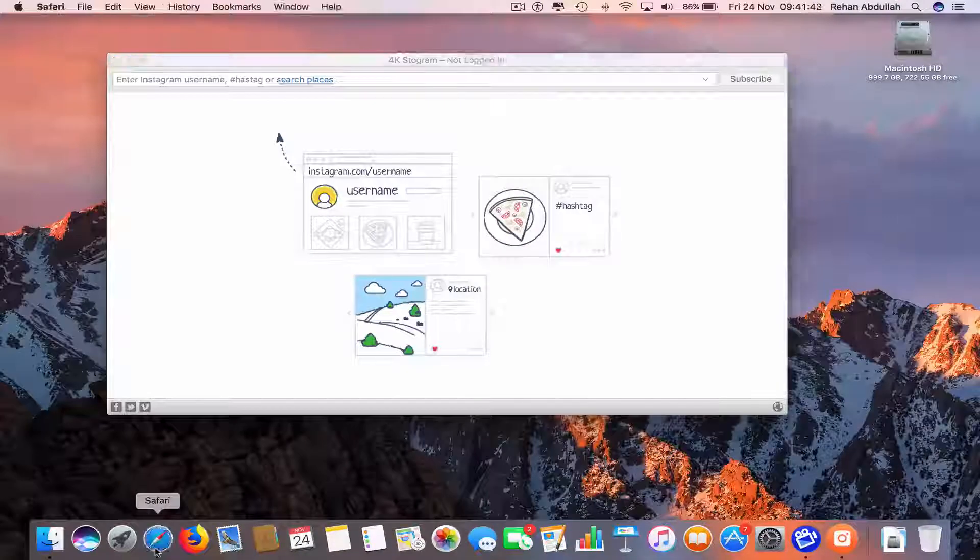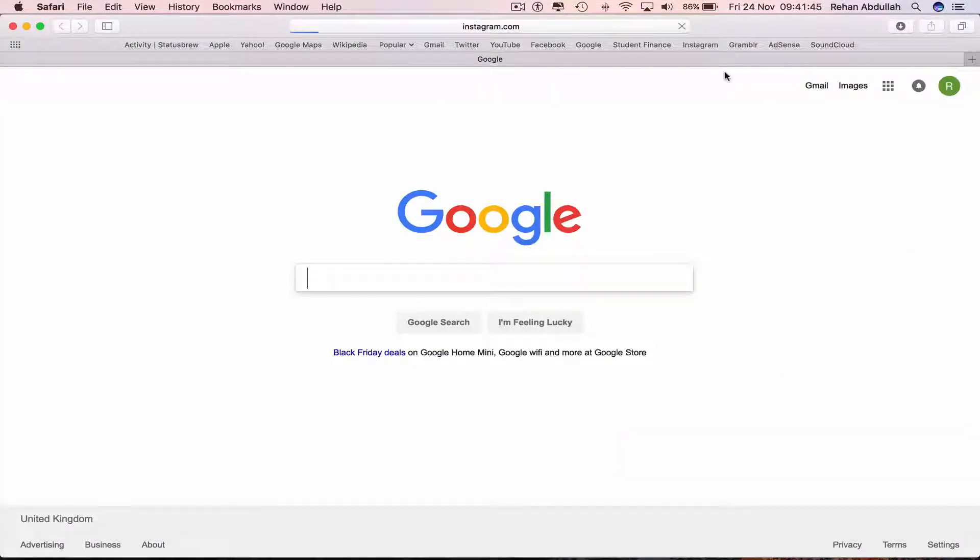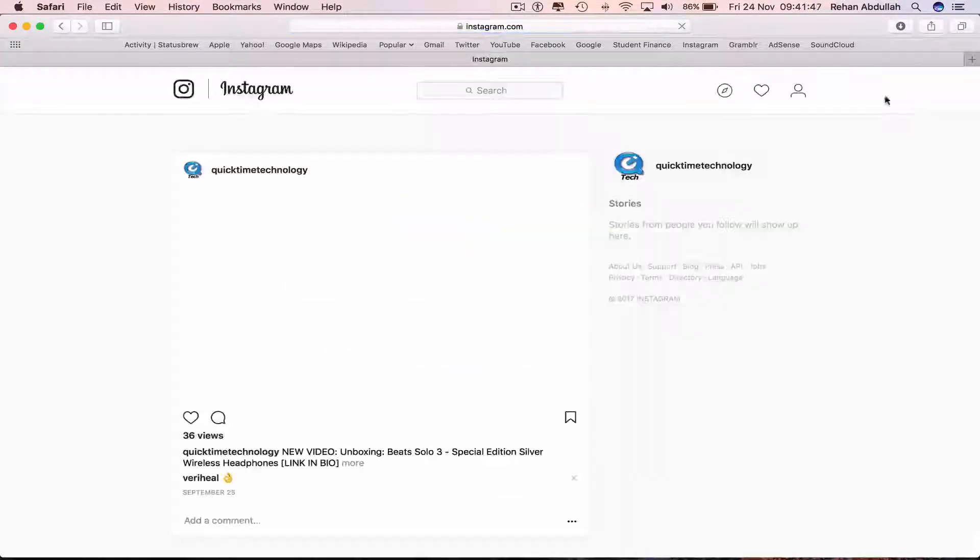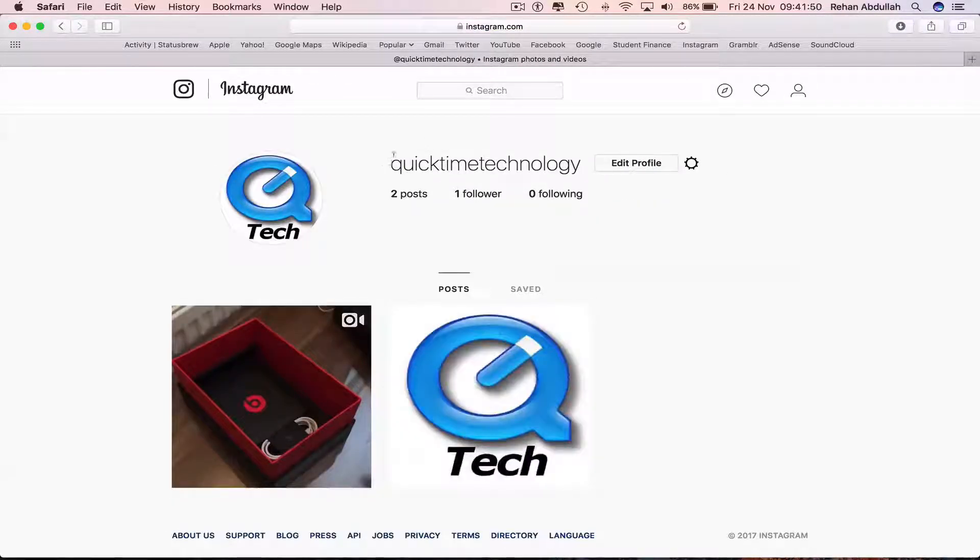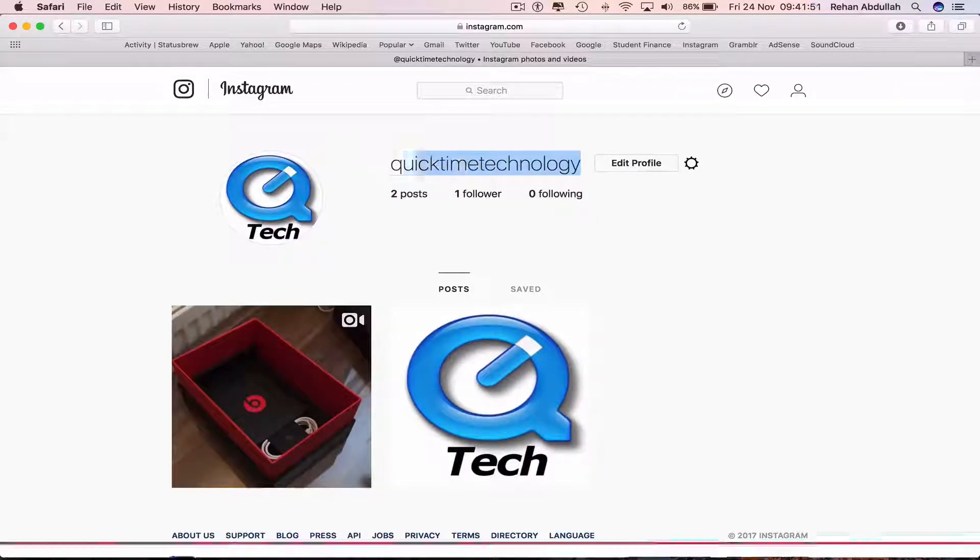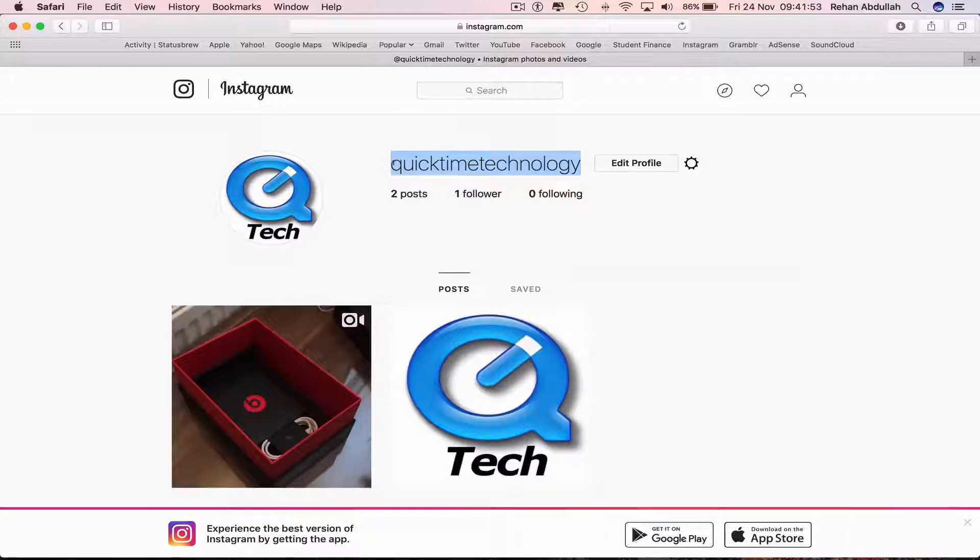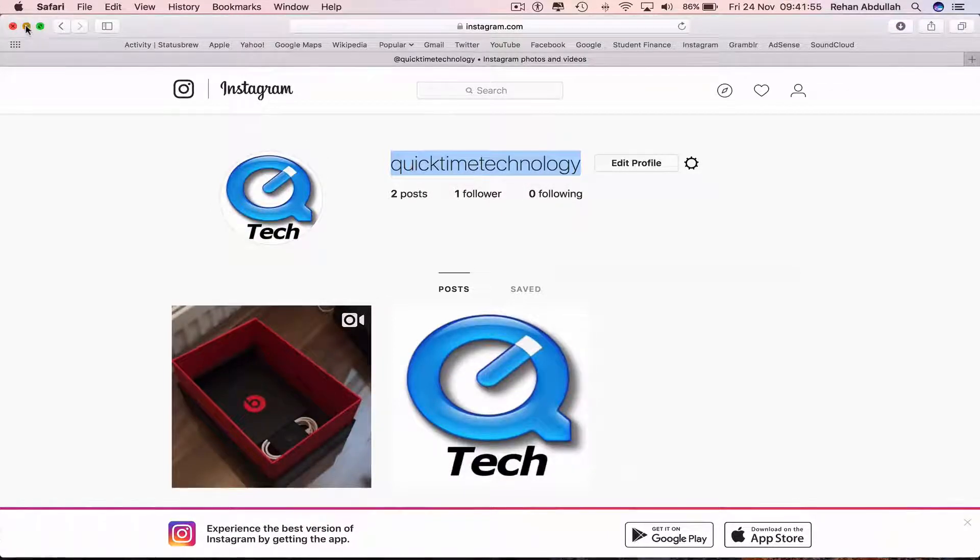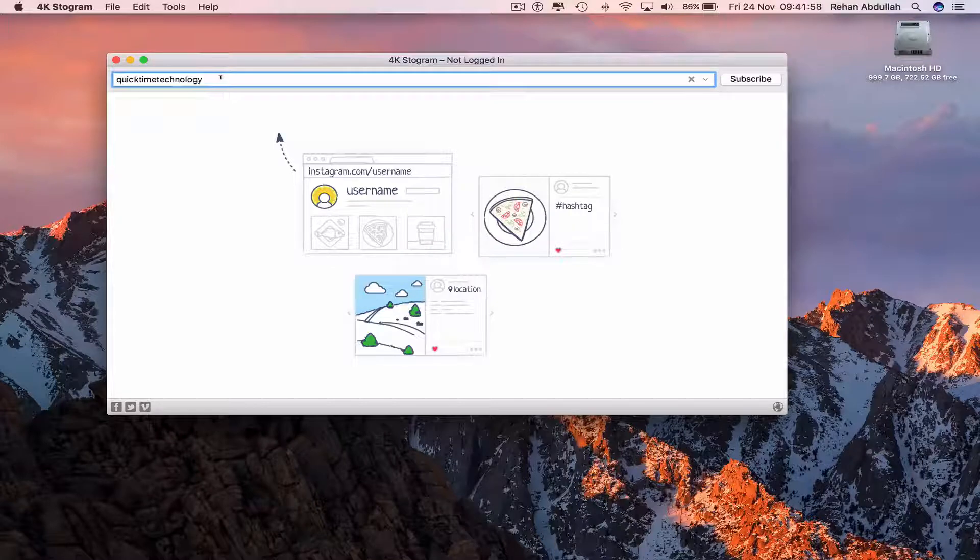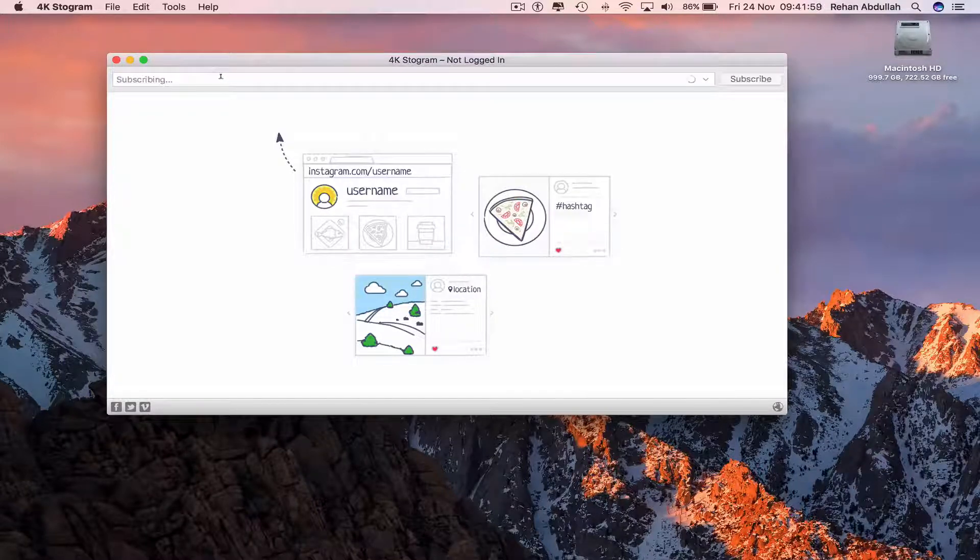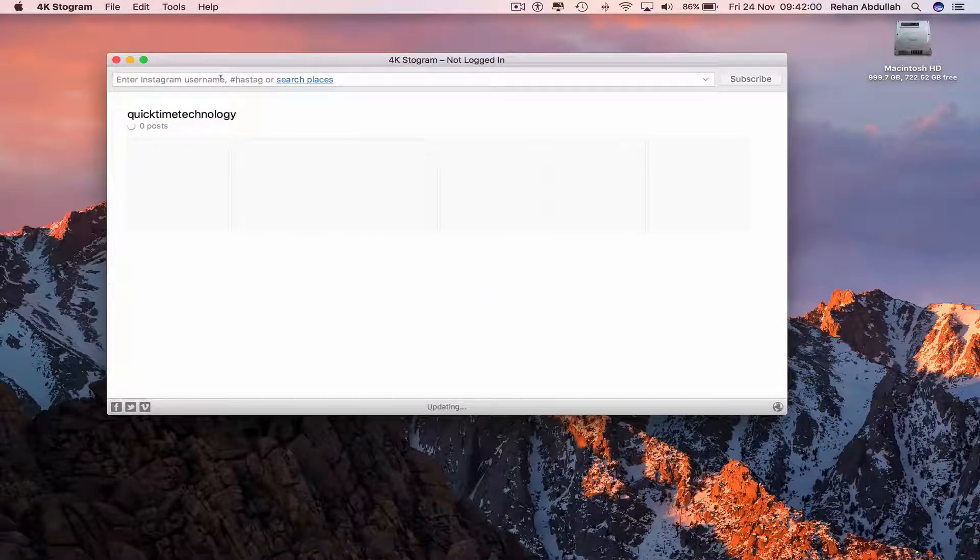So if we go to Instagram for the moment, this is my Instagram. If I just take the username and put it into this search box and press enter.